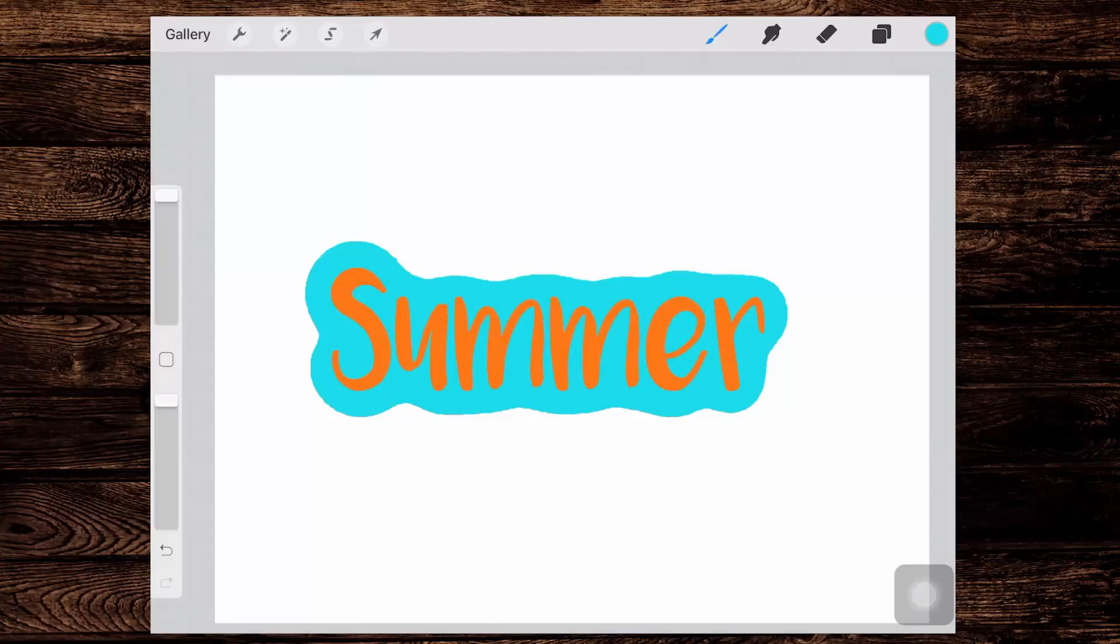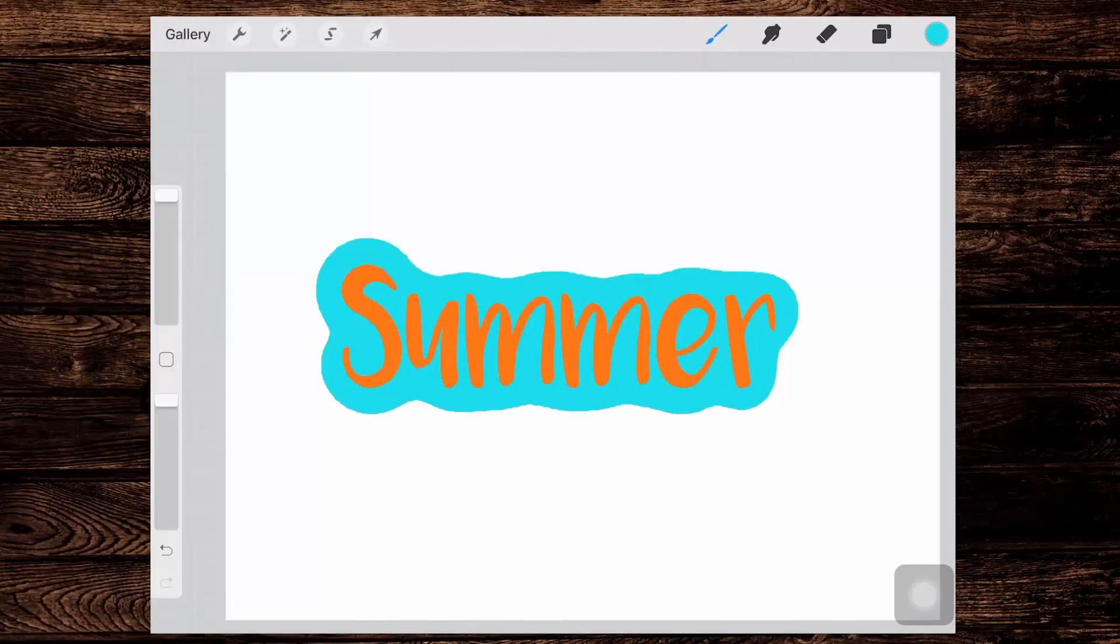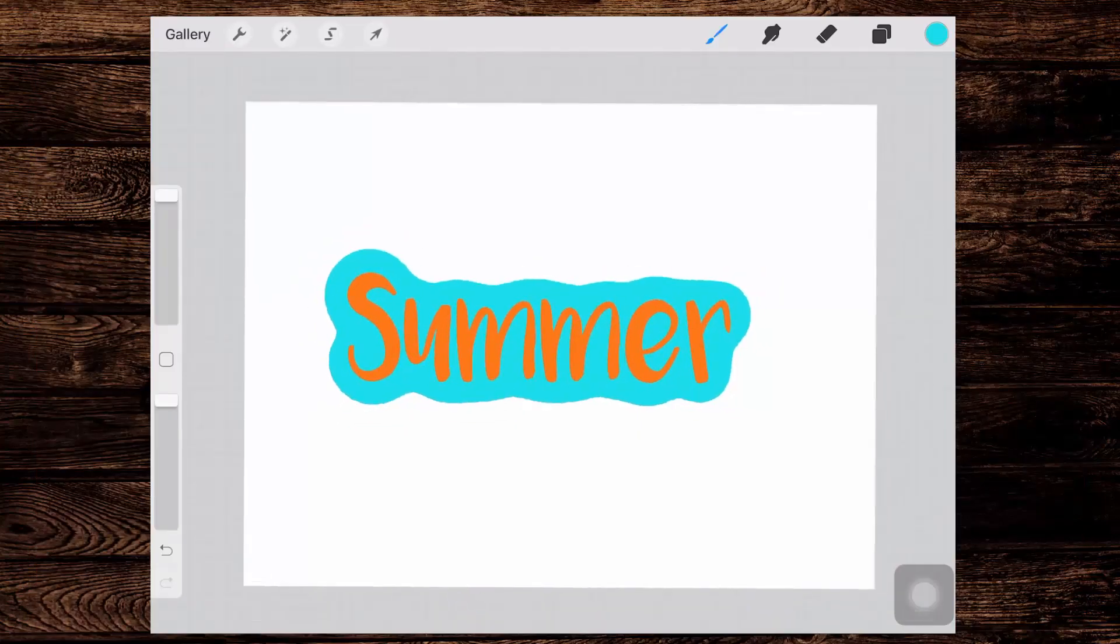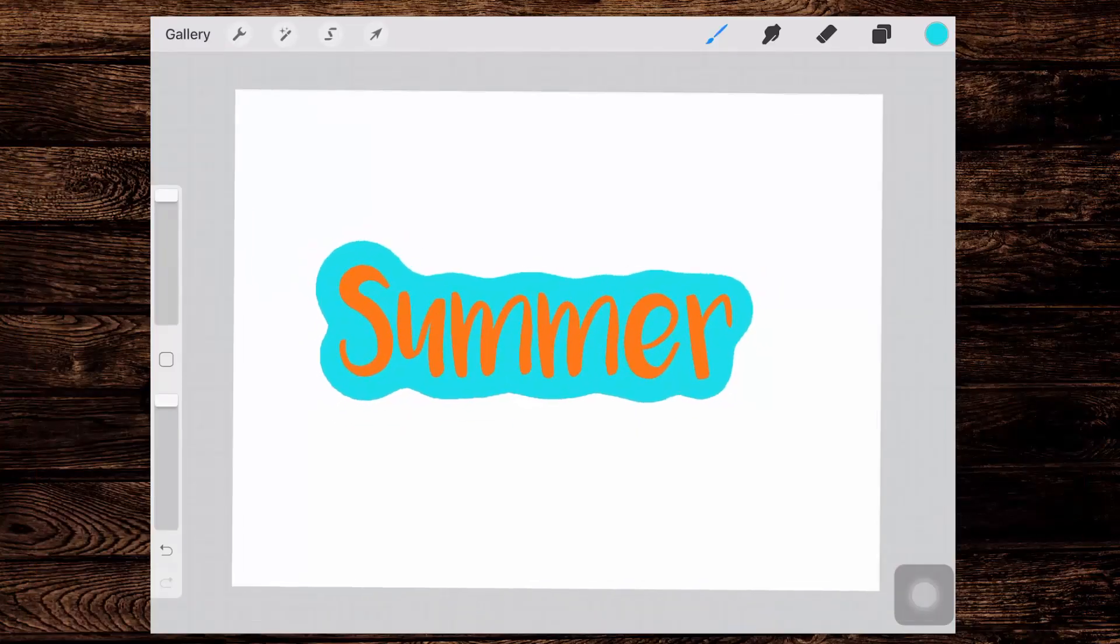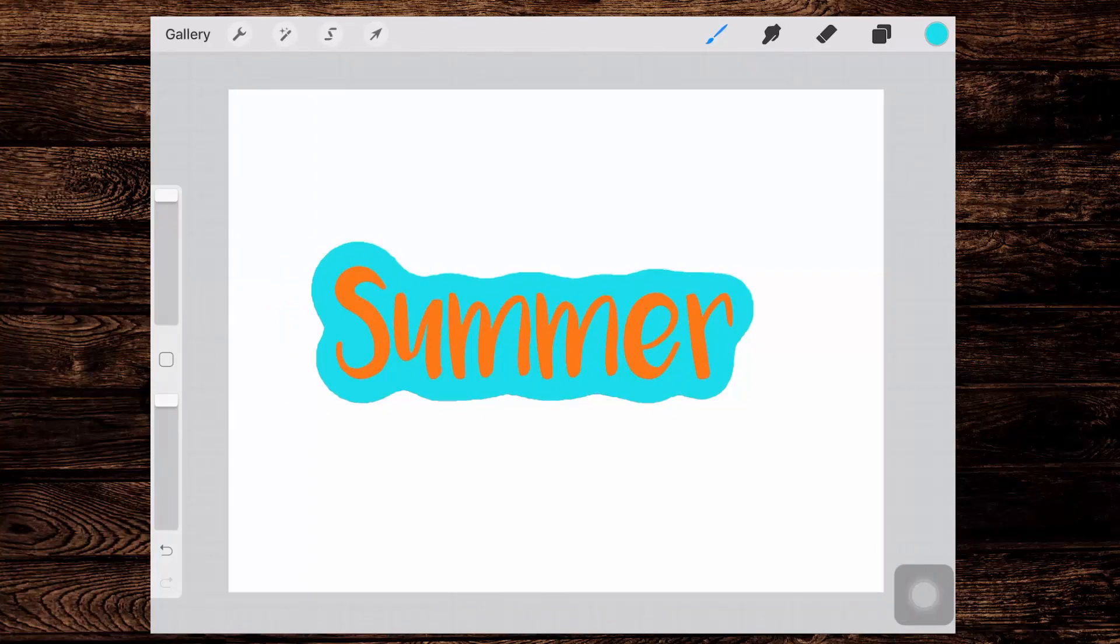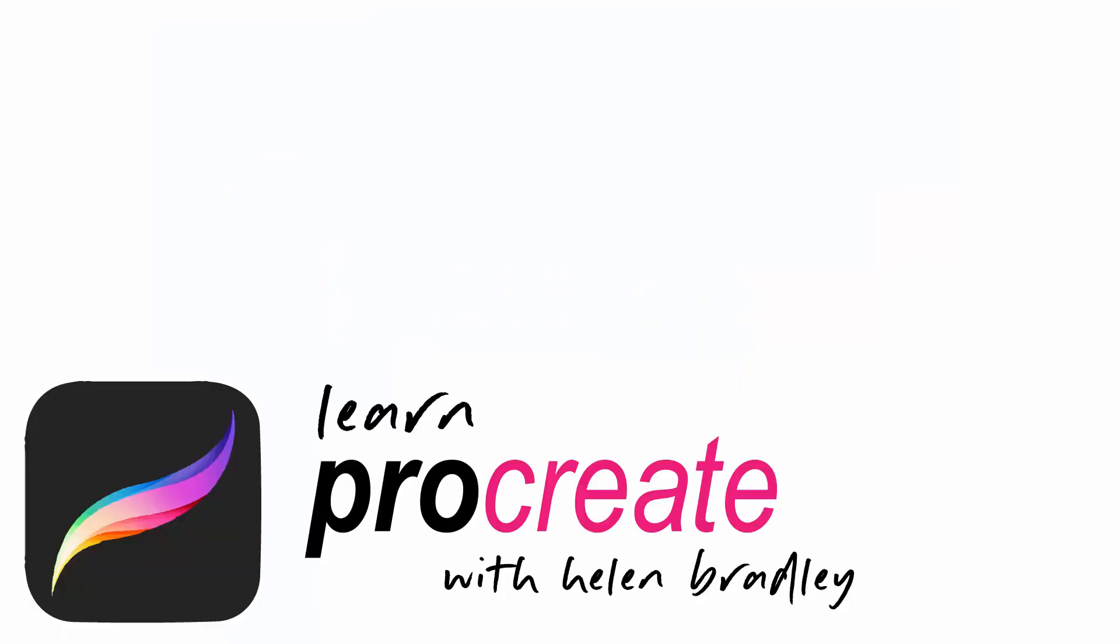So I hope you enjoyed this video, showing you how you can harness the power of a good Gaussian blur and a well thought out selection to create elements that you would otherwise have to paint yourself in Procreate. If you enjoyed the video, please give it a thumbs up. Hit the subscribe button and the notification bell so you'll be alerted when new videos are released. Until next time, my name's Helen Bradley. Thank you so much for joining me here on my YouTube channel.